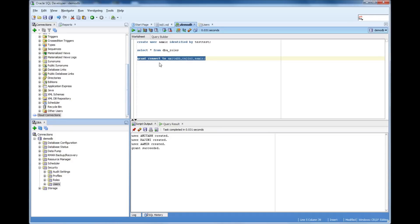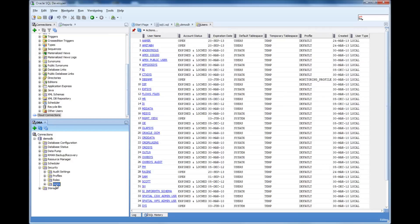And when I grant a role, I can mention, you know, not only a single user, I can mention a couple of users together, and then I can grant the roles.